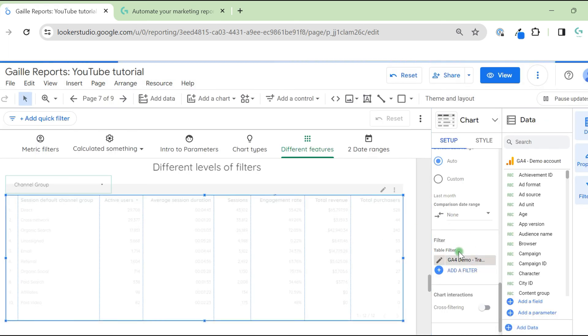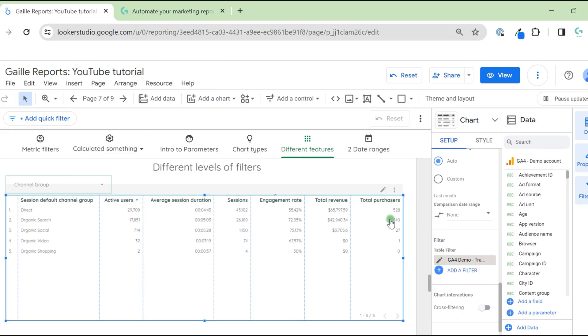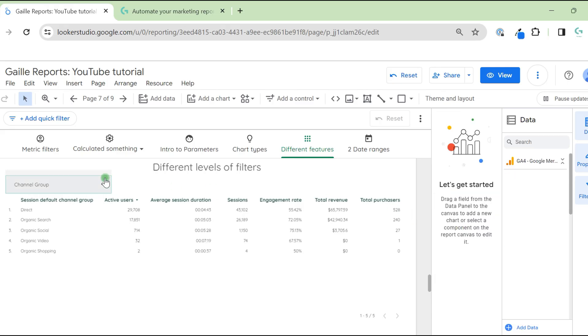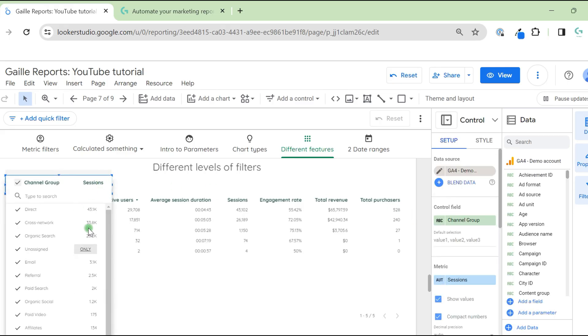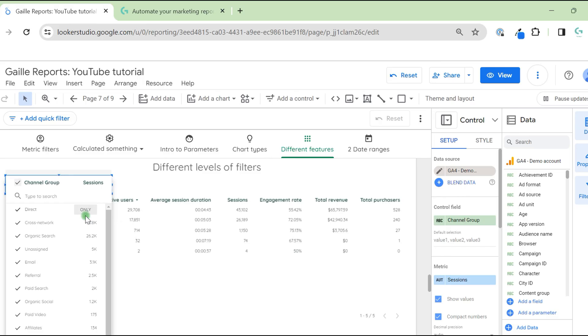So this filter applies only to this table, and we'll see only organic and direct traffic. But here at the control, we have all traffic sources that Google Analytics 4 has. So we can apply the same filter.